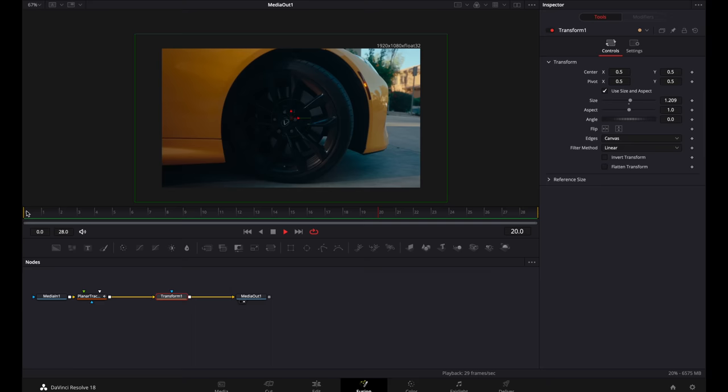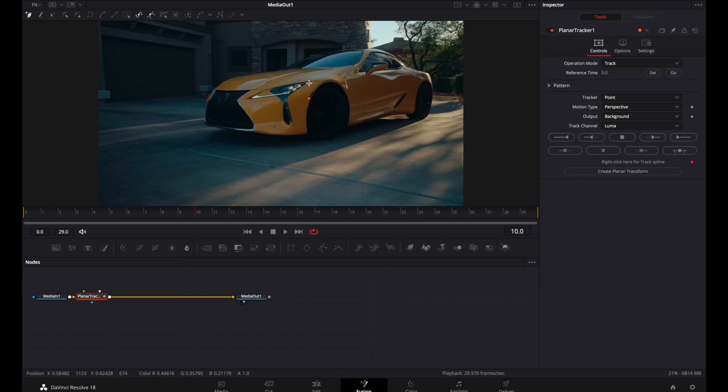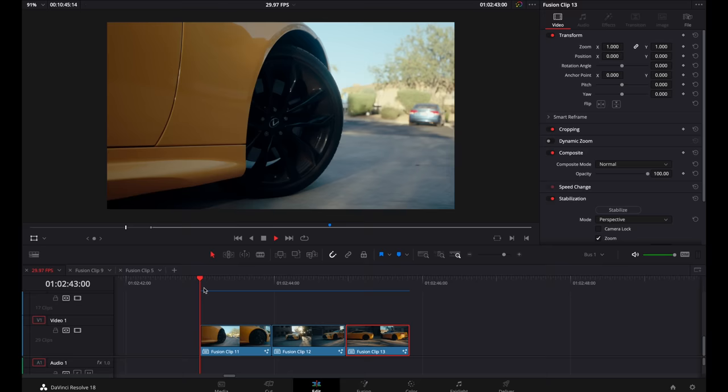Play it through, make sure it looks good. Now I'm going to repeat this for the next two clips. Again, I'm just selecting the point of interest that I want to track, making sure that the entire frame is filled with the clip. Now we have these three clips that look awesome.